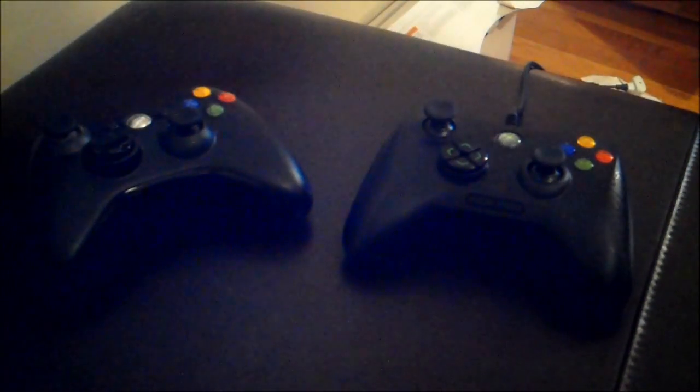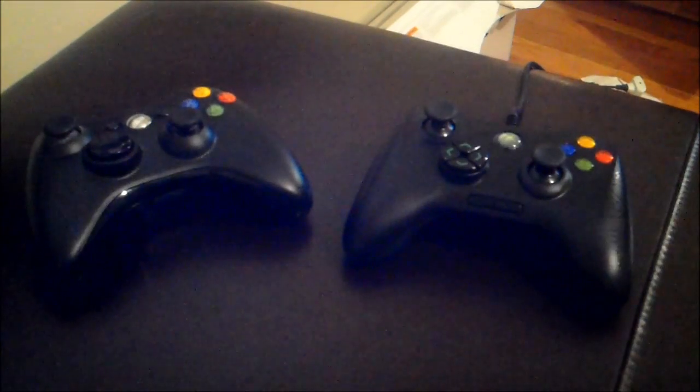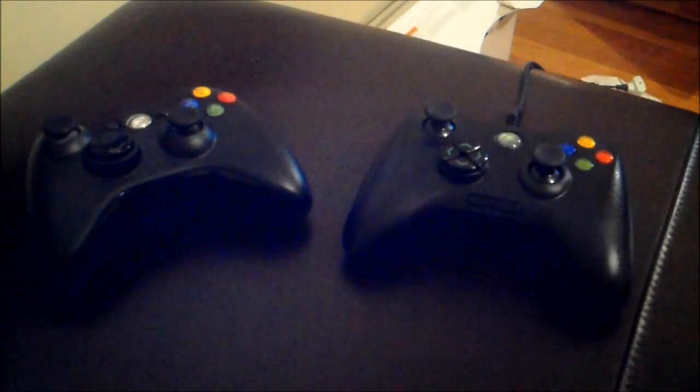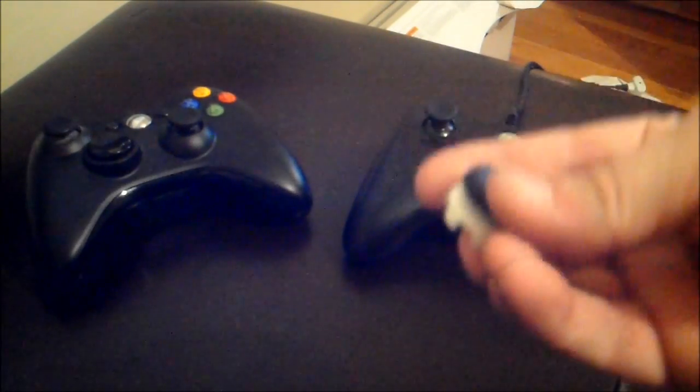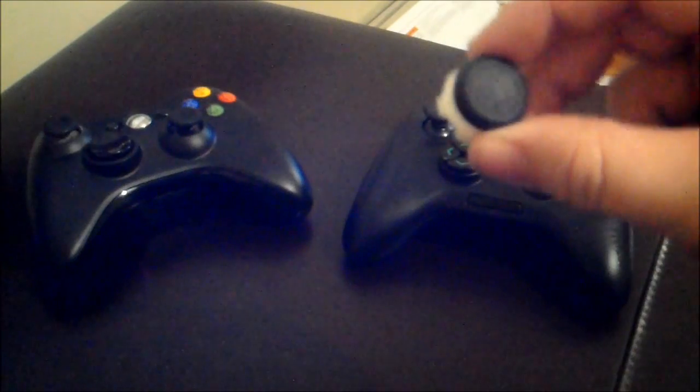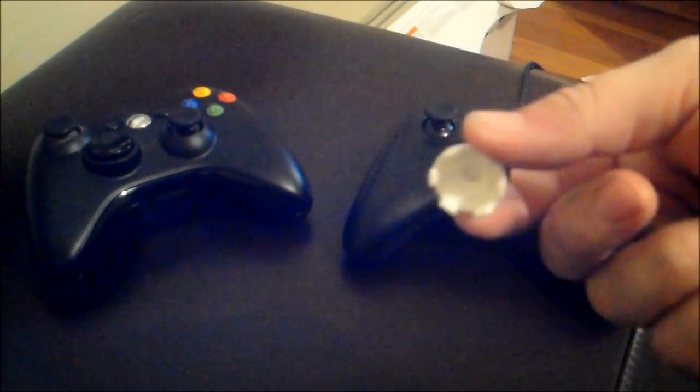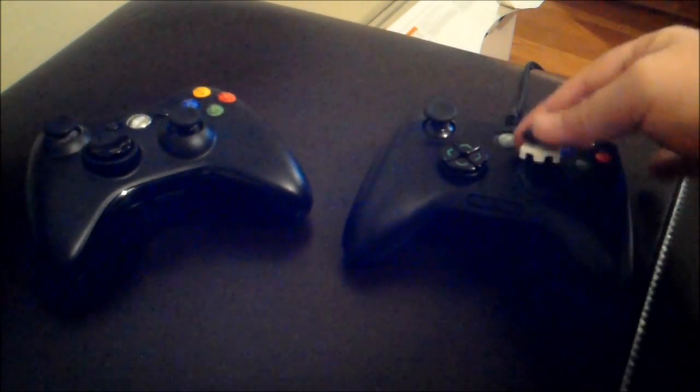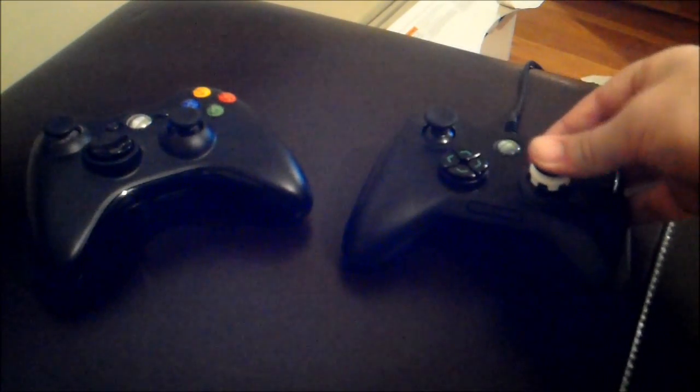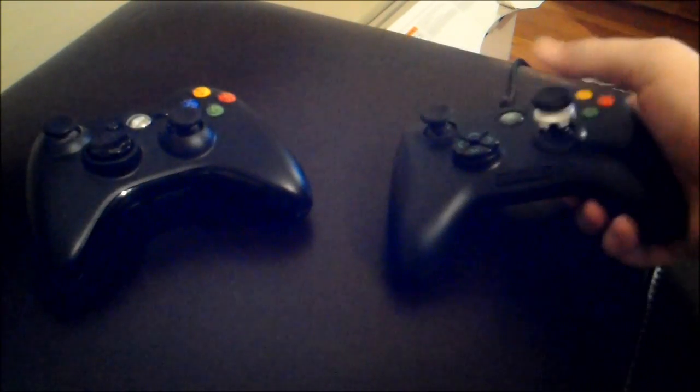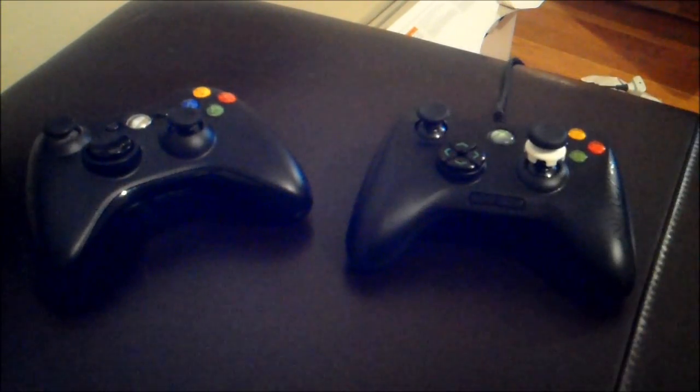And I want to point out too, I'm a user of the FPS Freaks and they fit nicely right on the controller, so yeah, it works pretty well.